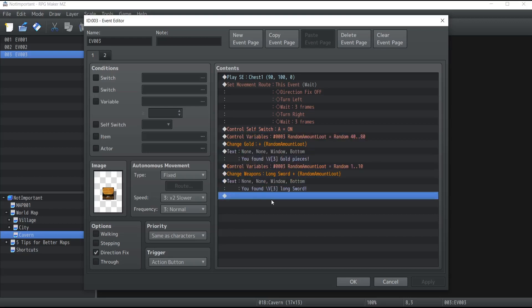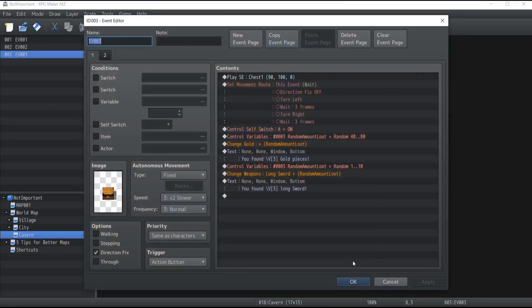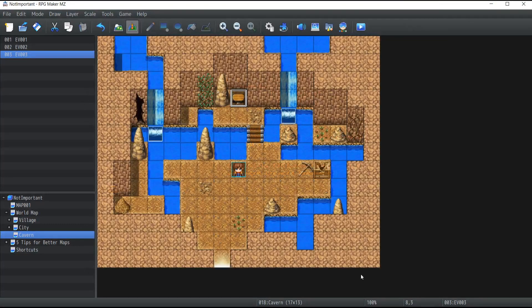There could also be items like carrots, potions, and whatever. That's it for today's video on treasure chests and how you can use variables to make your loot a little bit more random. Make sure to like, subscribe, and leave some comments — I'll see you in another video, bye!